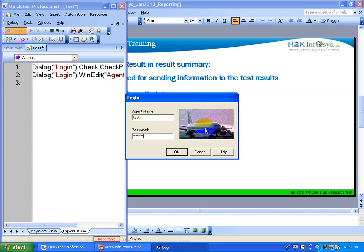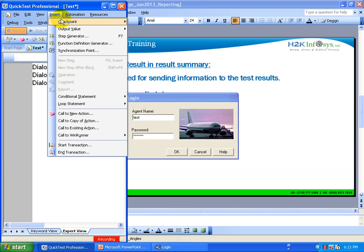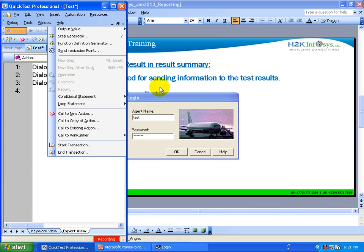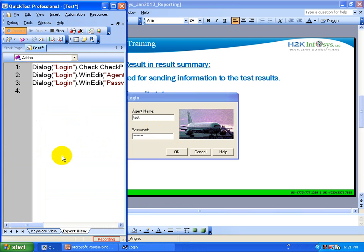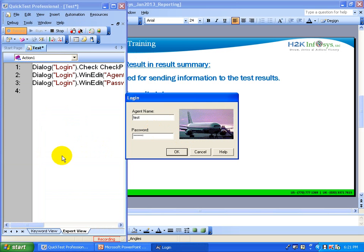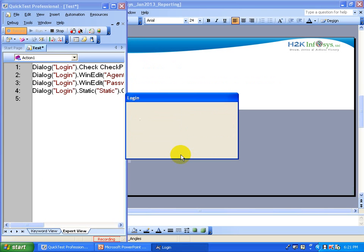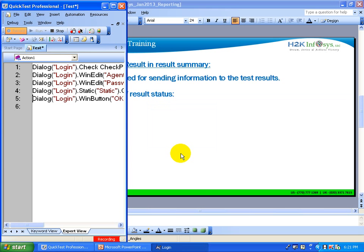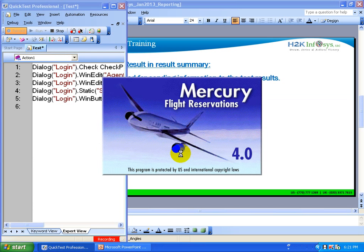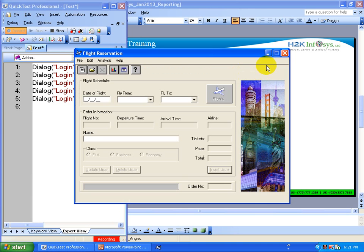You can also insert one more checkpoint for the bitmap — insert checkpoint, and then bitmap checkpoint. You are going to click on top of this image and then click OK. So that is how the bitmap is captured — click OK. And you are going to click the OK button on the login window.